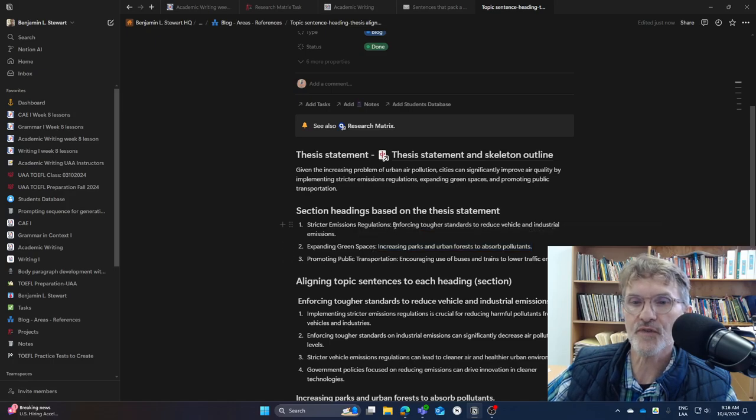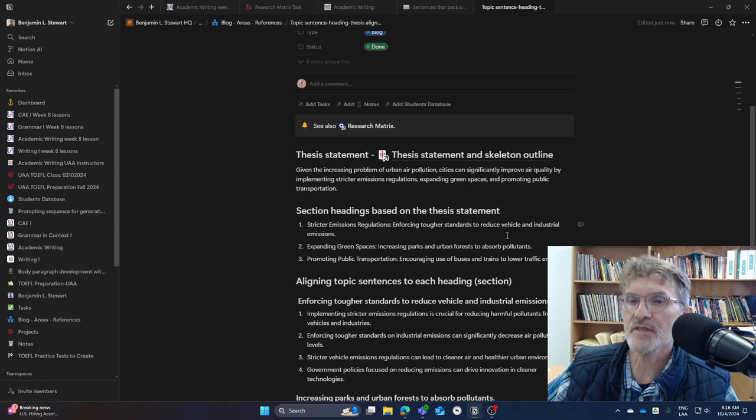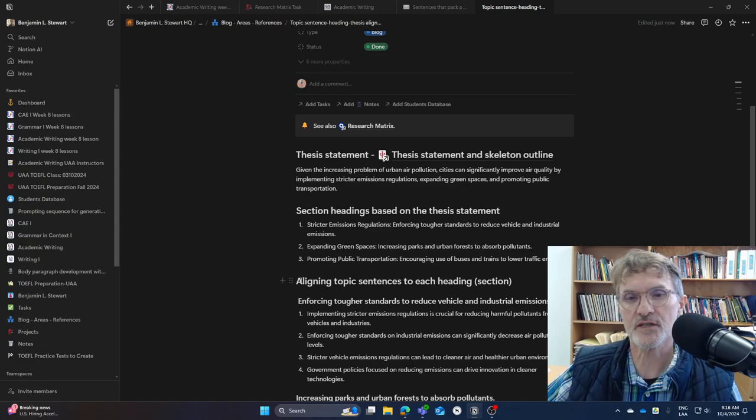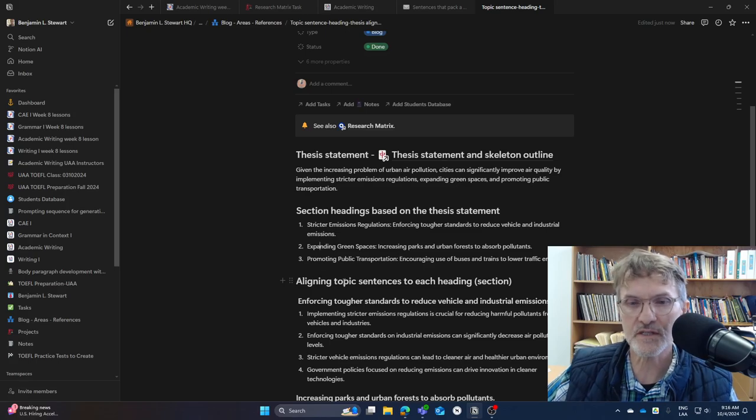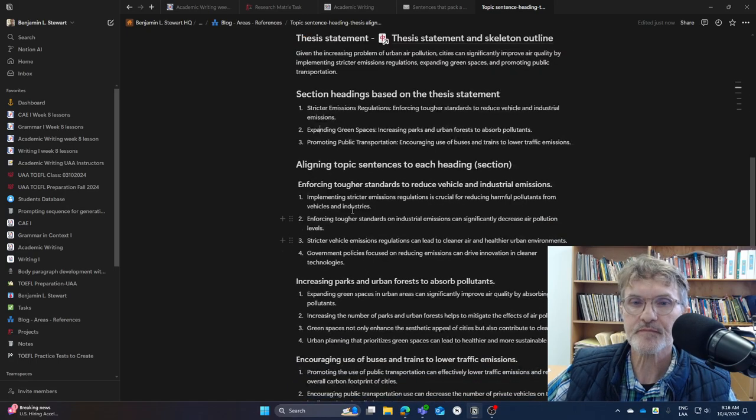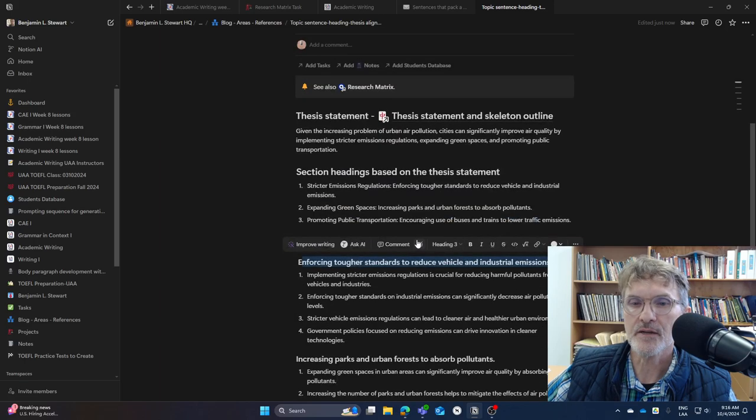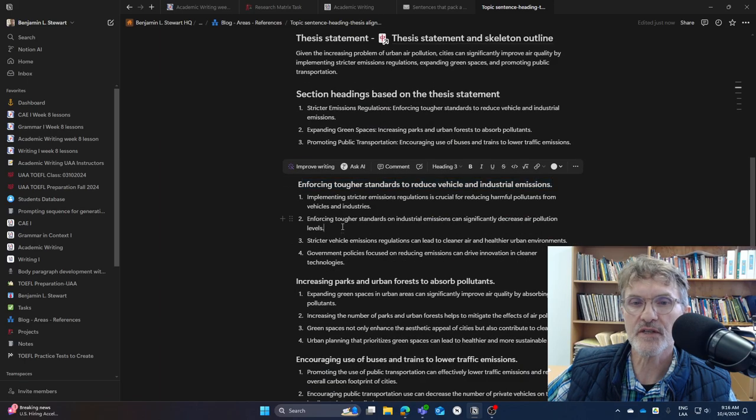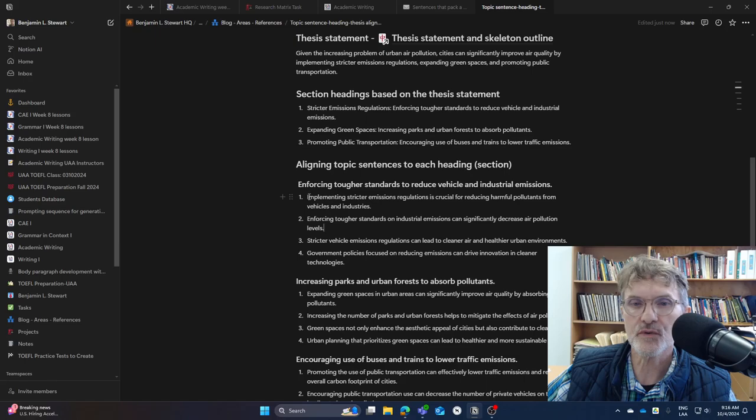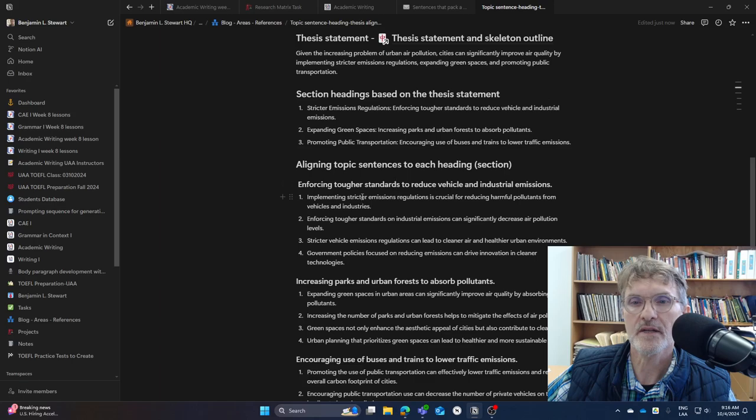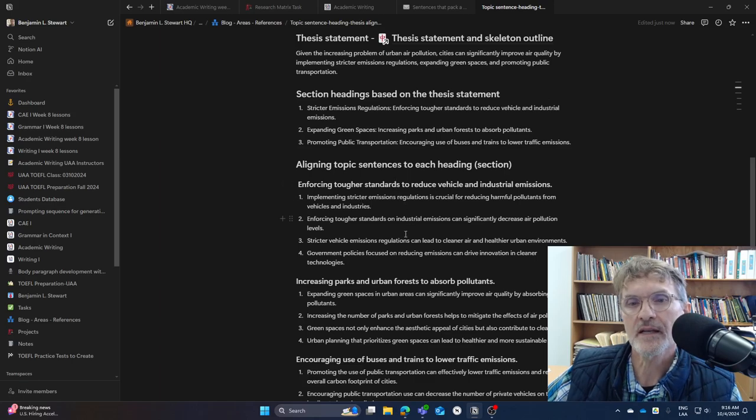In this first section, enforcing tougher standards to reduce vehicle and industrial emissions, this is going to be my first section. And within my first section, I'm going to include topic sentences that support this heading.